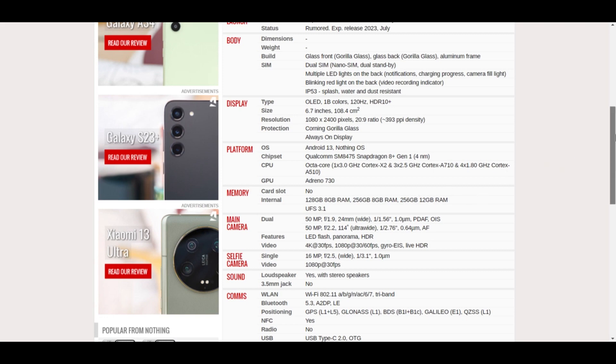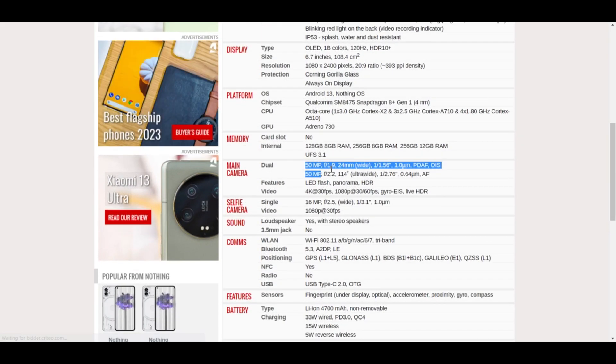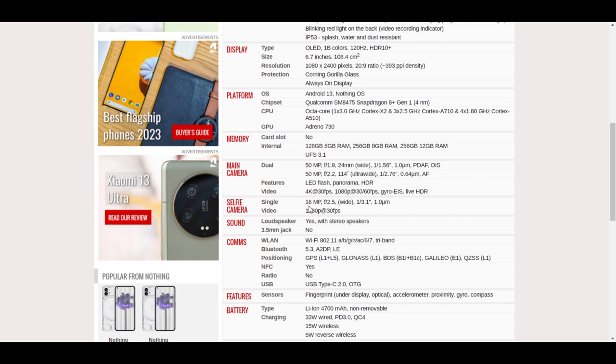If we talk about the cameras, it will have a dual camera setup, both of which will be 50 megapixel. One is a wide camera and one is ultra wide. If we talk about the selfie camera, it will have a 16 megapixel wide camera.